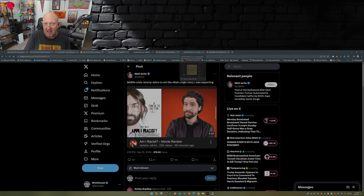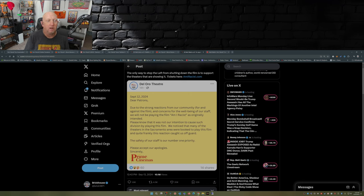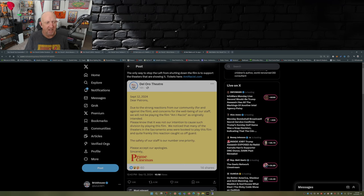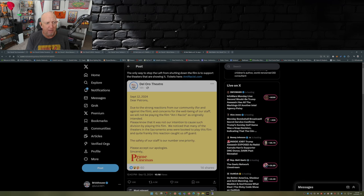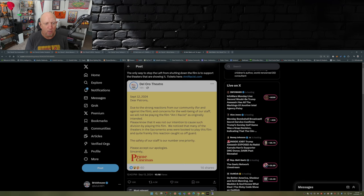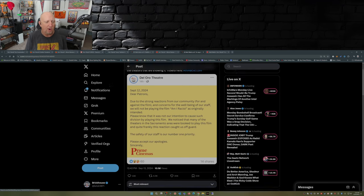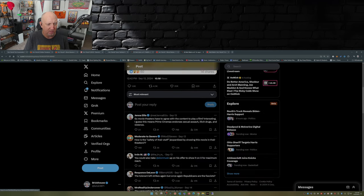Now one last thing I need to touch on here is there was a campaign from the left trying to get Am I Racist removed from theaters. And the small cinema chain called Prime Cinemas, well they put this out there this past Friday: Due to the strong reactions from our community for and against the film and concerns for the well-being of our staff, we will not be playing the film Am I Racist as originally intended. Please know that it was not our intention to cause such division by playing this film. We noticed that many of the theaters in the Sacramento area were booked to play this film and quite frankly this reaction caught us off guard. The safety of our staff is our number one priority. Please accept our apologies. Sincerely, Prime Cinemas.